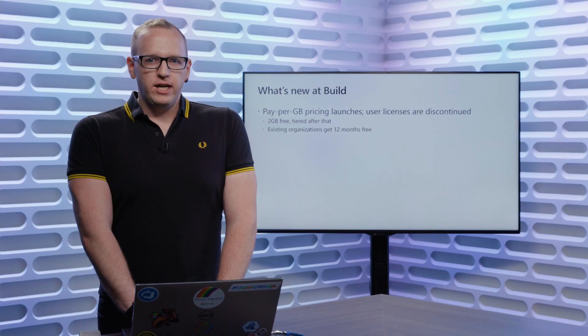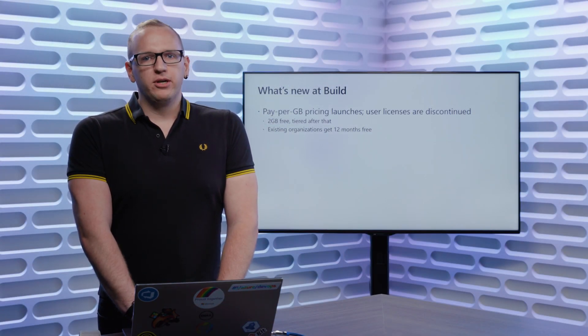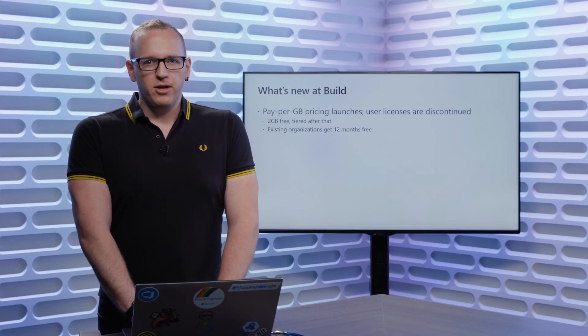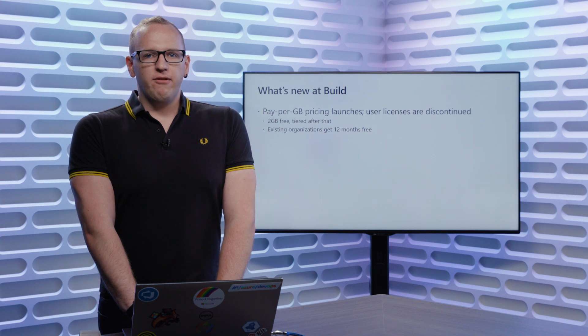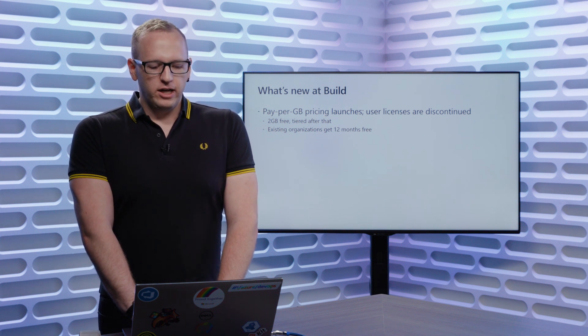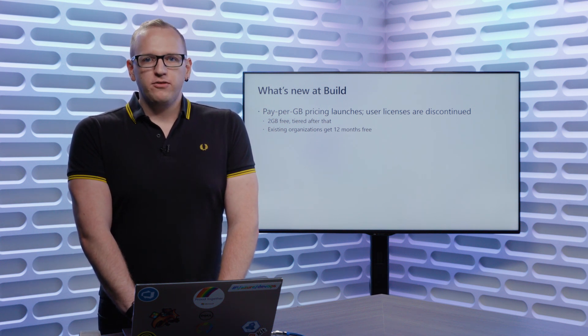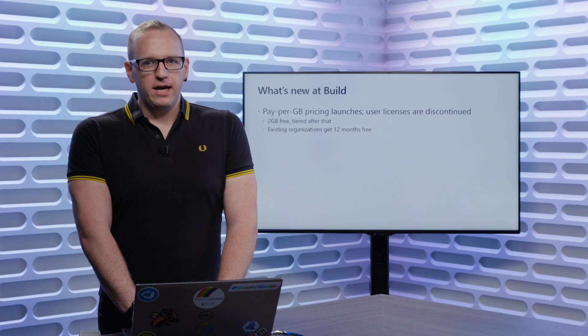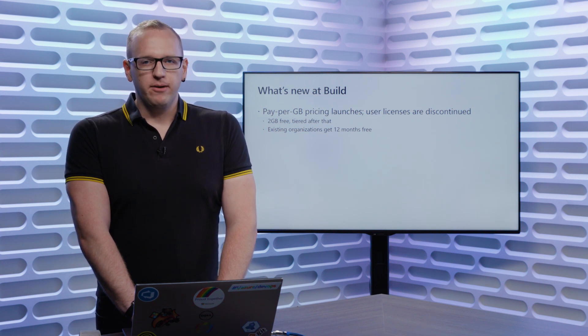So we've moved to a straight consumption-based model that'll look very familiar if you're coming from other Azure services. Every Azure DevOps organization gets two gigabytes of storage for free, and there's tiered pricing after that that you can find more about on azure.com.